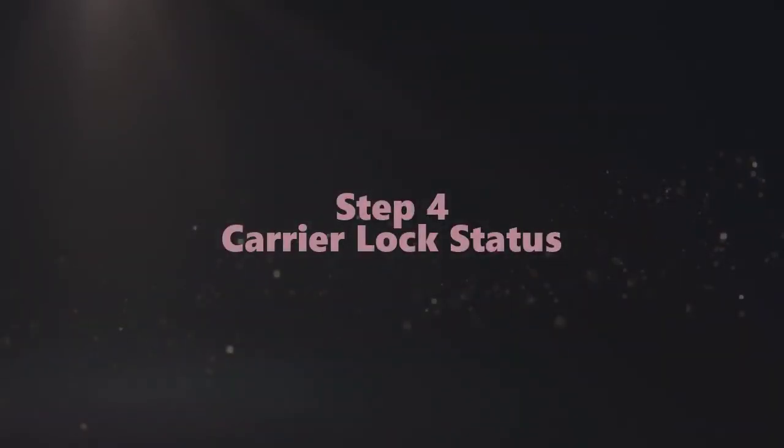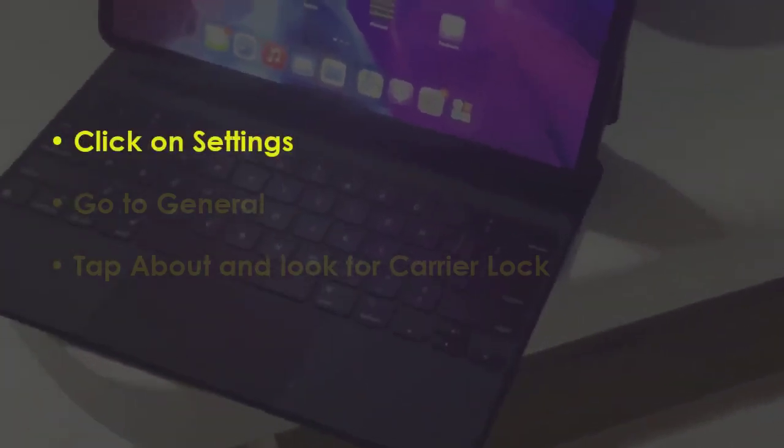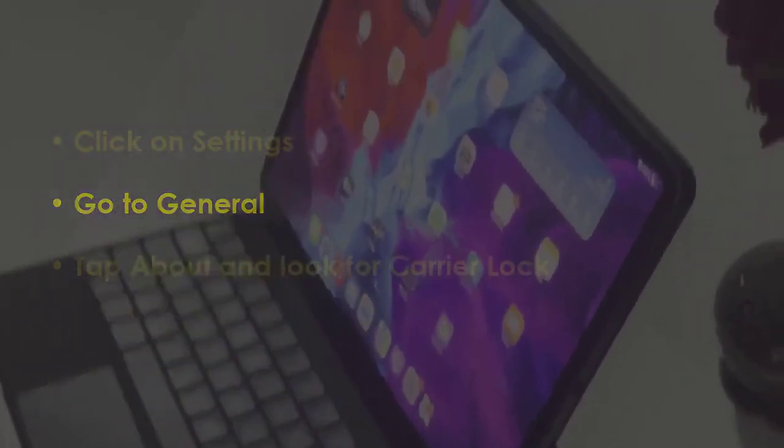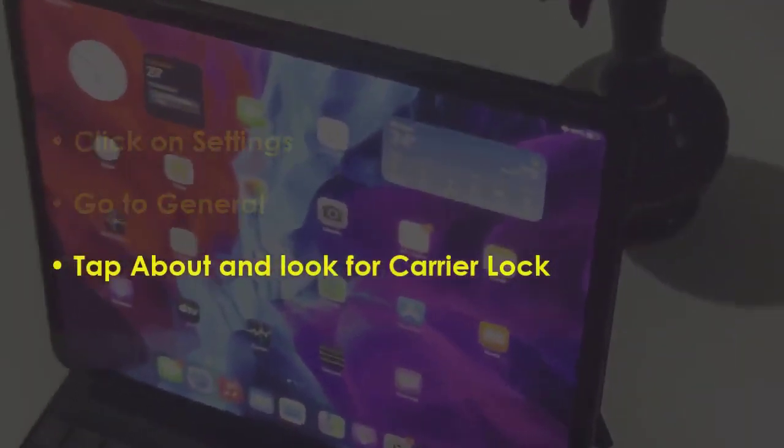In the next step, tap on Settings, then open General. Next go to About and check Carrier Lock.